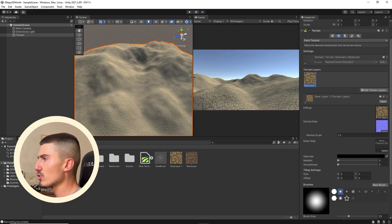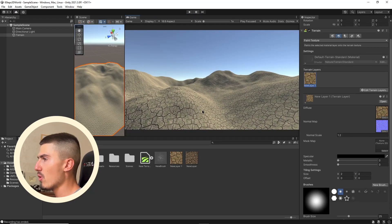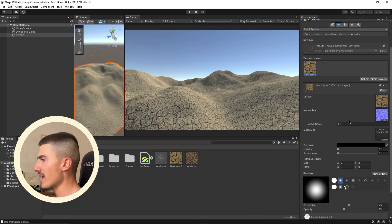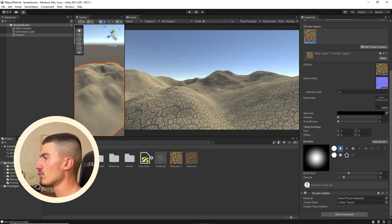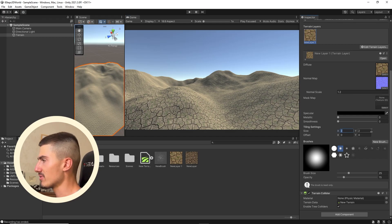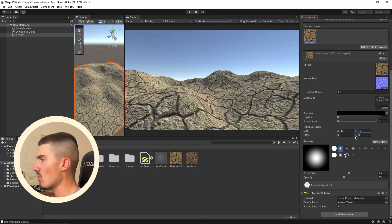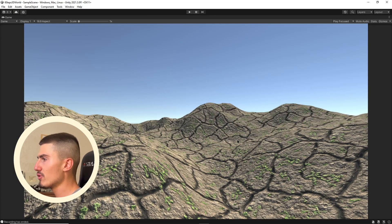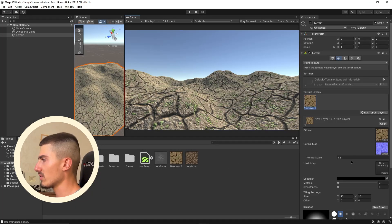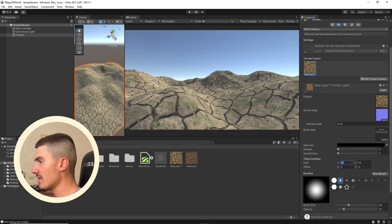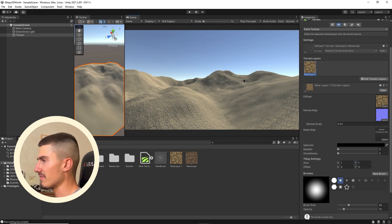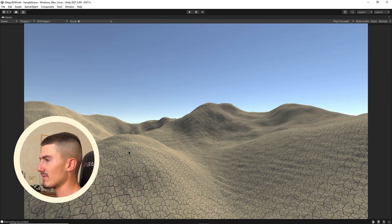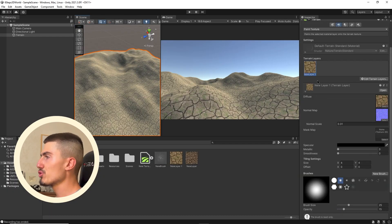You can also change how often the texture is going to repeat itself on your terrain by increasing or decreasing the tiling settings size attributes. For example, if I increase X and Y to 10, you can see that there's just a few cracks and the texture is a lot larger on our world.